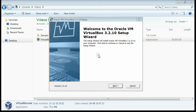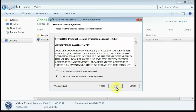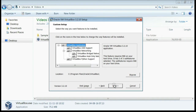Now you can see the VirtualBox installation wizard. Click the Next button. Accept the agreement. Now VirtualBox will be installed on this location. If you want to change it, browse your new location and click the Next button.